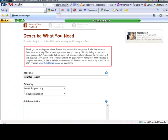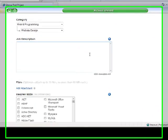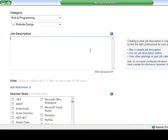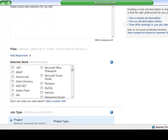Continue to scroll down. Job description. This is where you would put a little bit more in there as detailed as you feel you need to be. But it could be anything as vague as need some new banners for my site. And then if you feel that there's more description you can give, that's fine. You have a whole ton of space here to go over it. Files, we're not adding any files, but you can. That's another option. Desired skills.